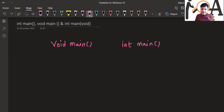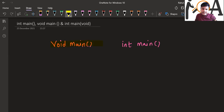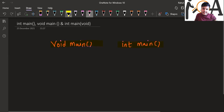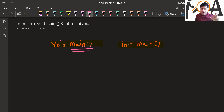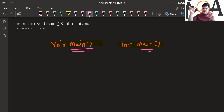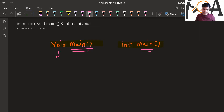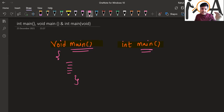Before discussing the difference between void main and int main, you must know that main is a simple function — it works similar to any other function. It means it can take some values as an argument and it can return a value. Now, this main function is the function from where our compiler begins the execution of code.